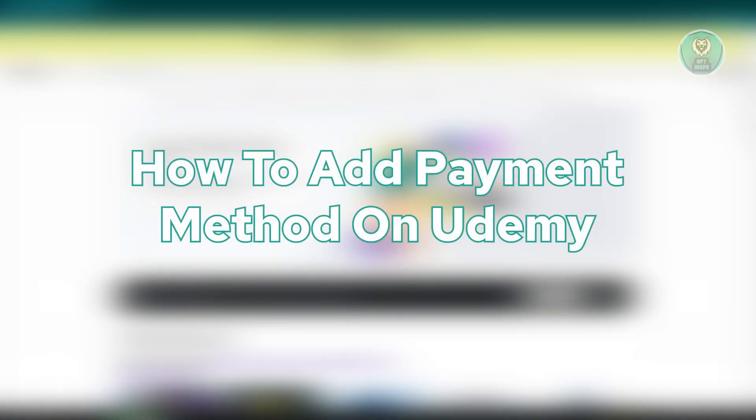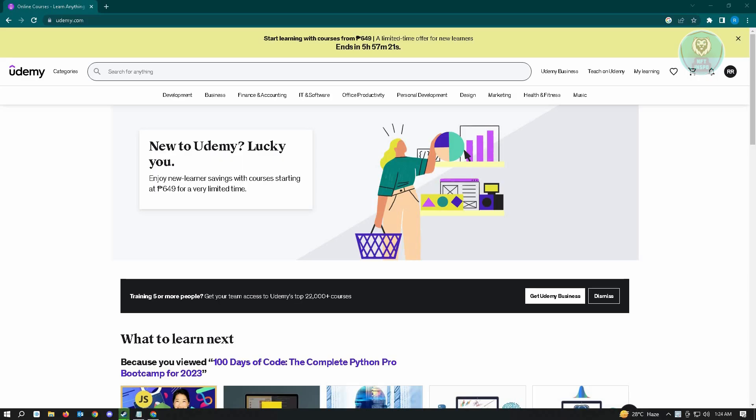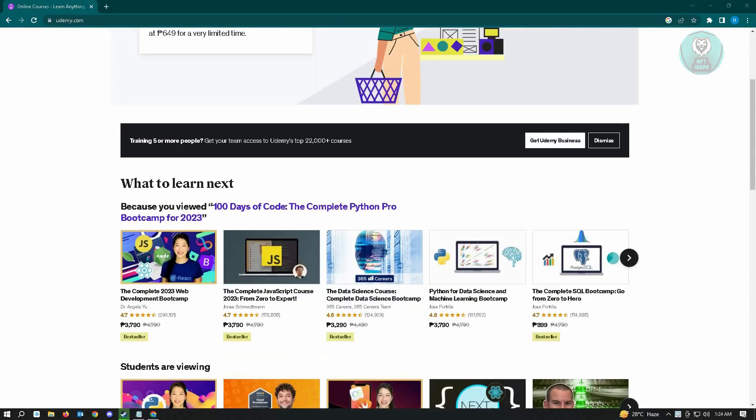So the first thing that you want to do here is you want to go to udemy.com and log into your account. So once you've done that, you just need to choose the course that you want to view or study.